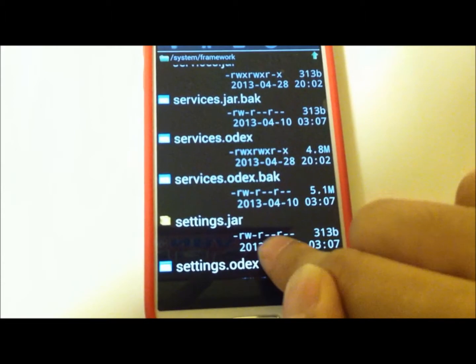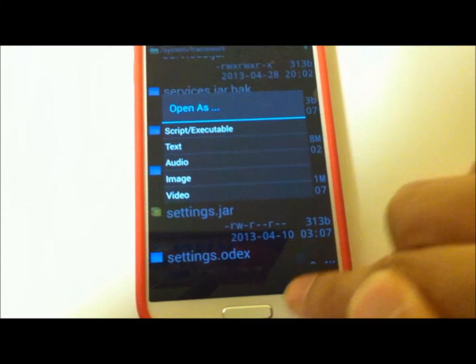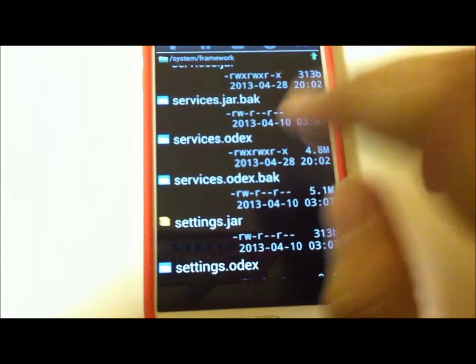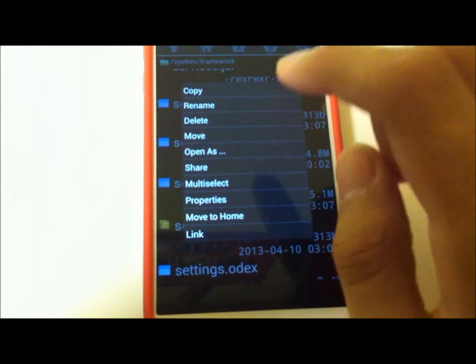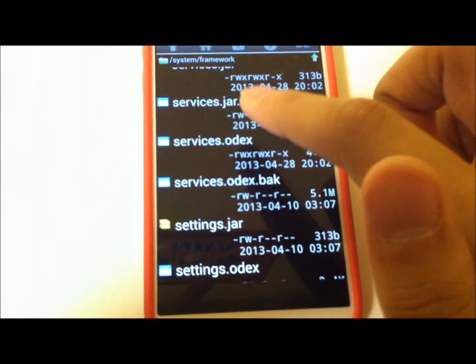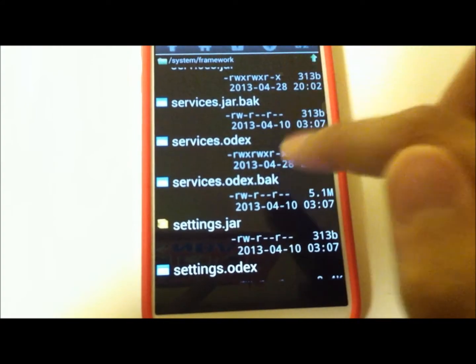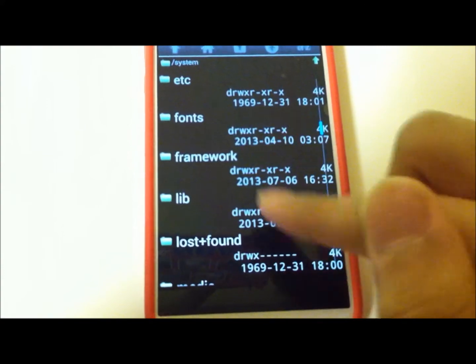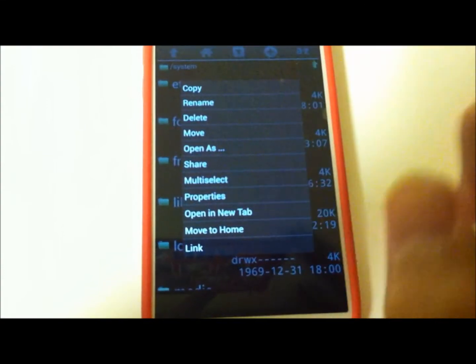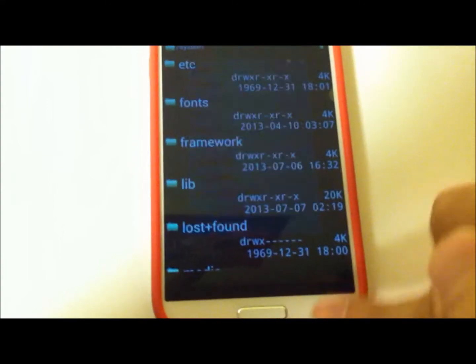Just tap and hold, then rename those to .back. After that, then you can tap and hold, tap on Paste, and you are done. Exit out of all your apps, then you want to give it a good restart.